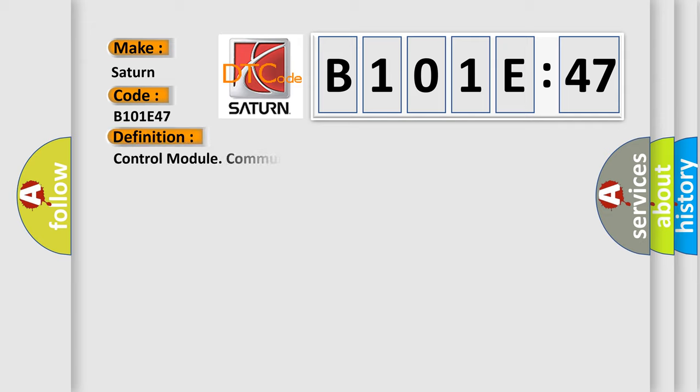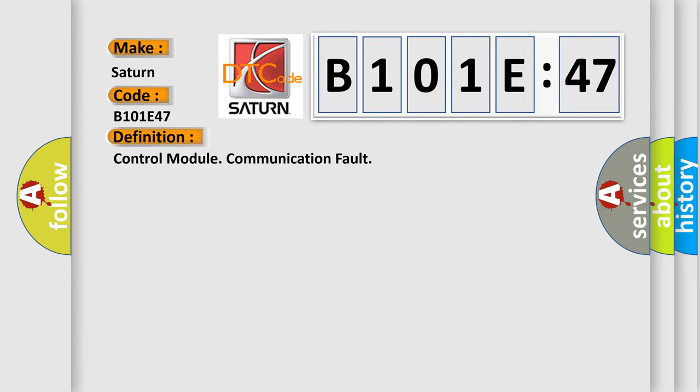The basic definition is control module communication fault. And now this is a short description of this DTC code.